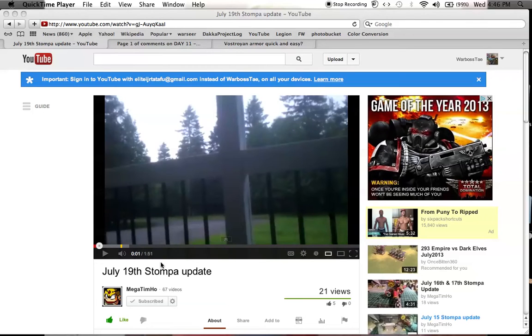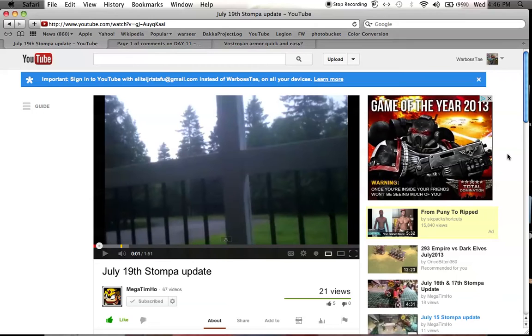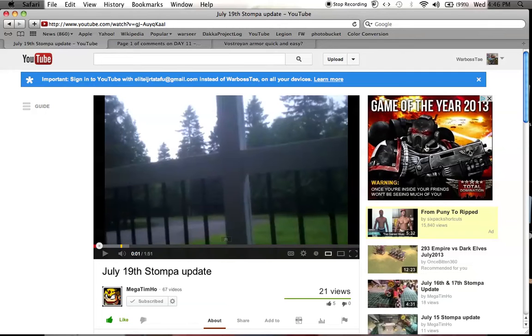I get to Mega Tim Ho's July 19th Stompa update, and I see this on the side, and I think, oh my god, there's a Space Marine game that's like Space Marine, but not? So I click on it.